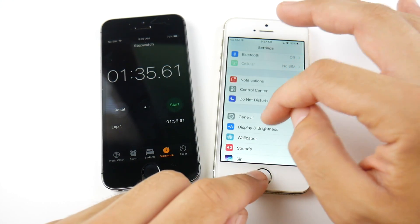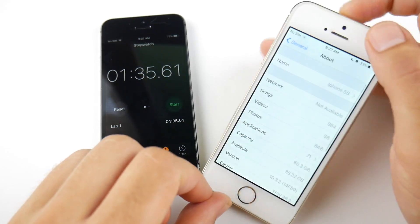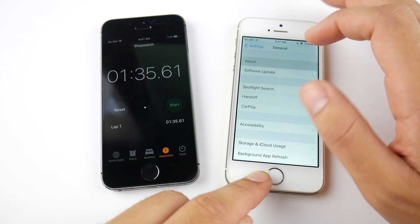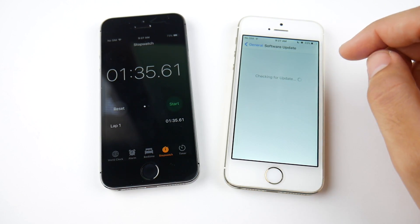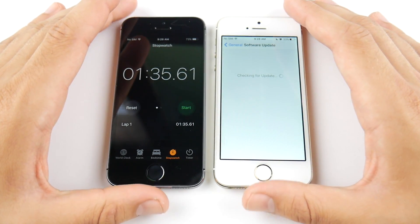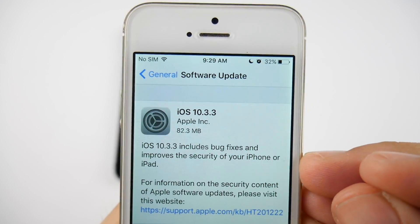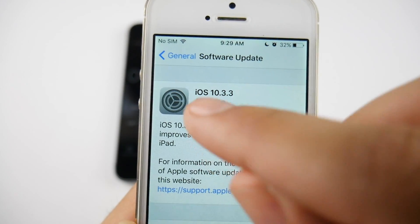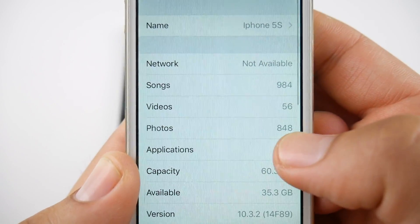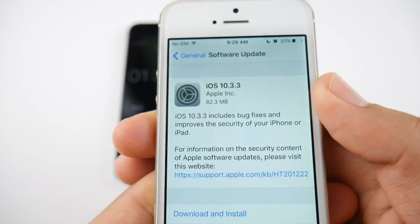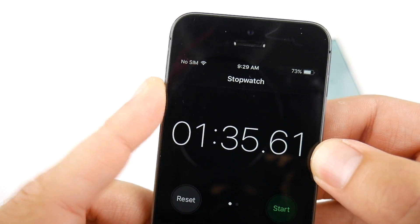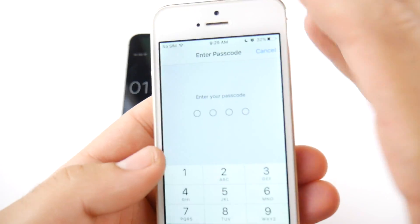Let me confirm we are running iOS 10.3.2 — there you go, 10.3.2, build 14F89. Now let's go into Software Update and update to 10.3.3. You can see iOS 10.3.3 is available for the iPhone 5s — it's an 82.3 megabyte update. I have 35.3 gigs available. I'm going to hit Software Update, then Download and Install. Right now it's 9:29 a.m. — I'll be back when the update is done.